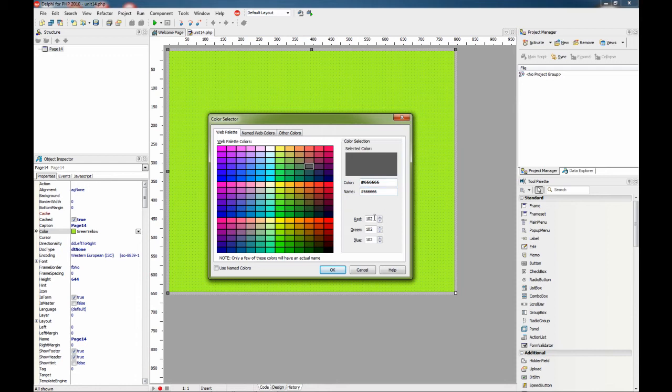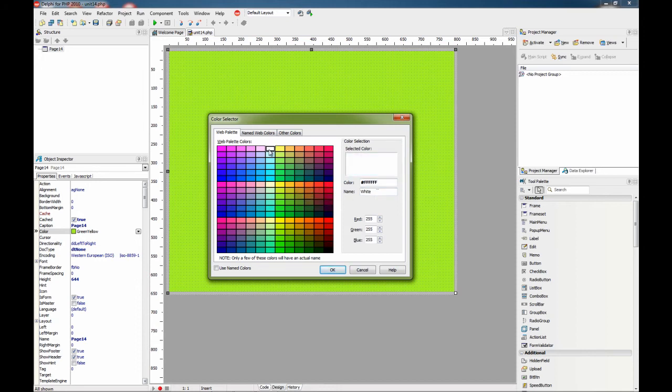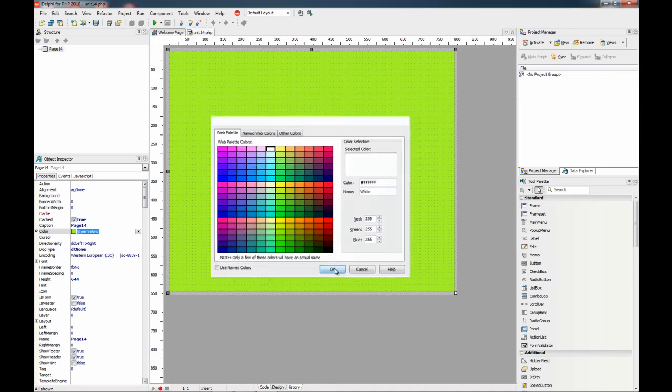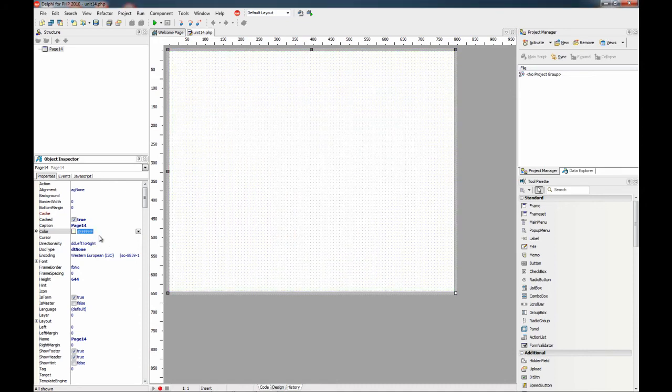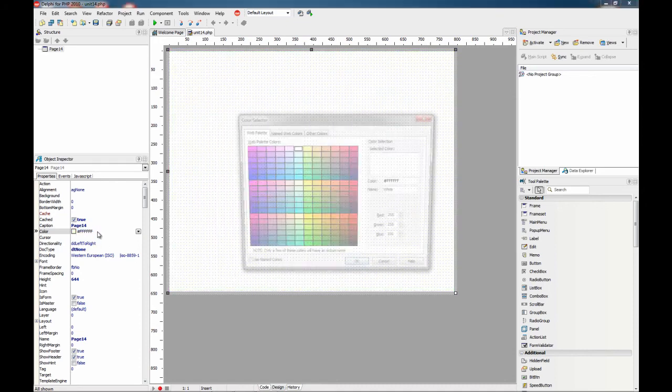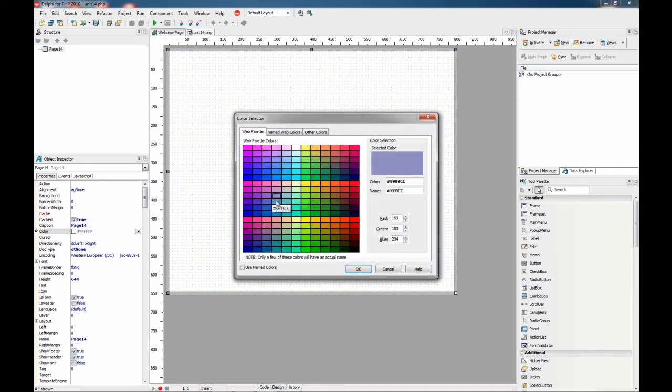You can change here the red, green, and blue, and check here if the color has any name. If you click OK, then you get it.